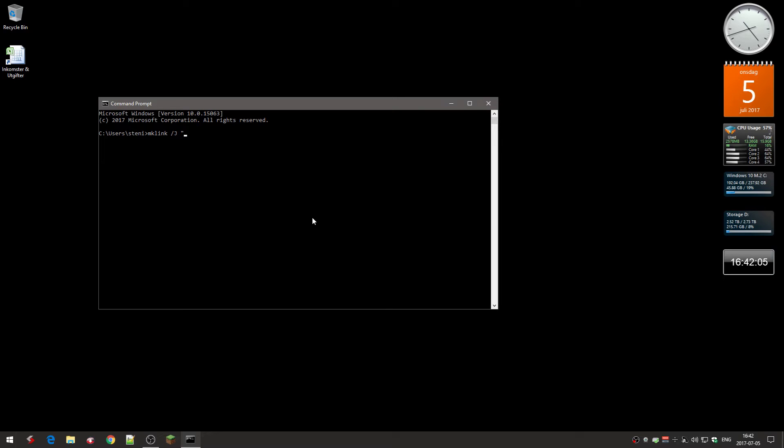Then you go to %app, % backslash dot minecraft. And you end it with a quote mark.